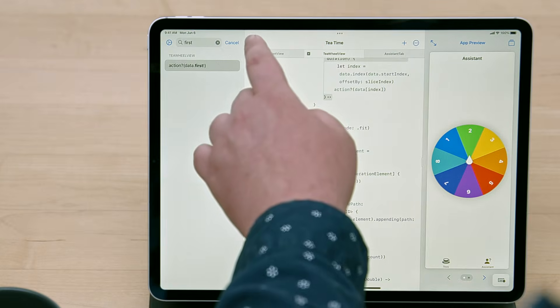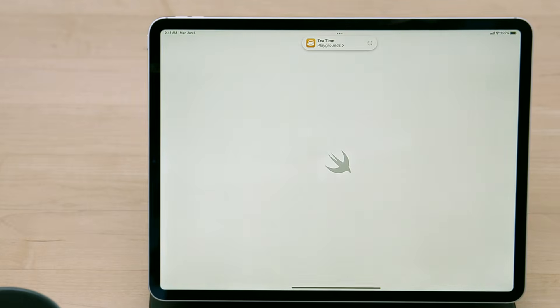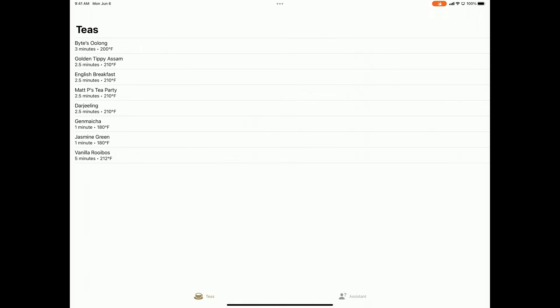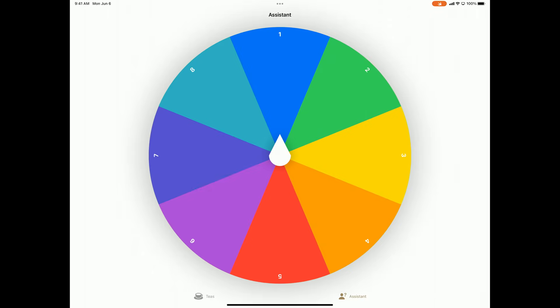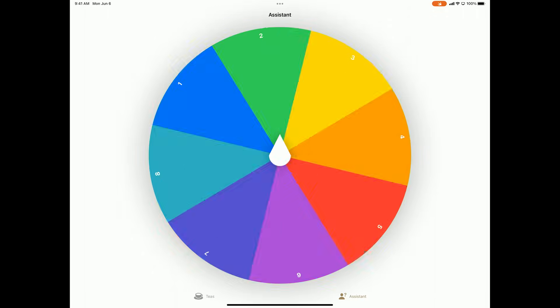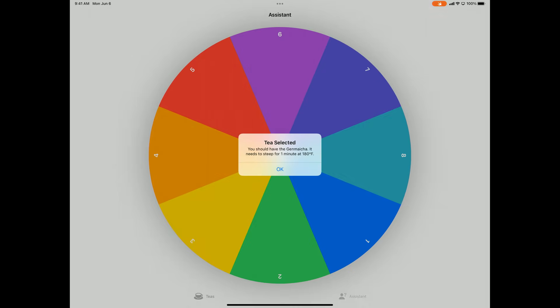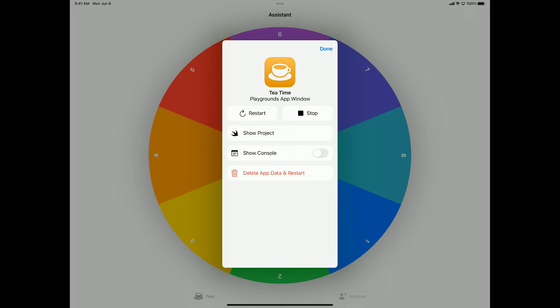Just to confirm the app works well at all sizes, I can run it in its own window by pressing the Run button in the upper left of the screen. Seems like everything is here — I've got my list of teas, and I've got the assistant here with the wheel and everything. I can go back to the project in Swift Playgrounds by tapping on the little Swift icon in the status bar, and then by selecting the Show Project button in the sheet that pops up.